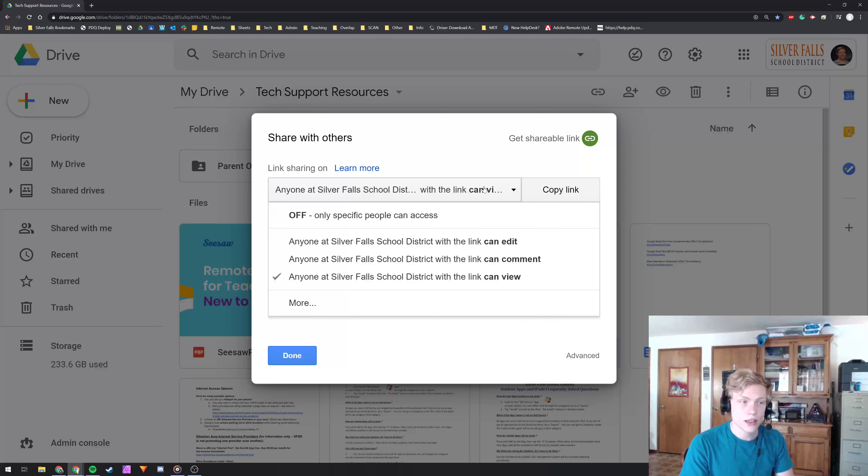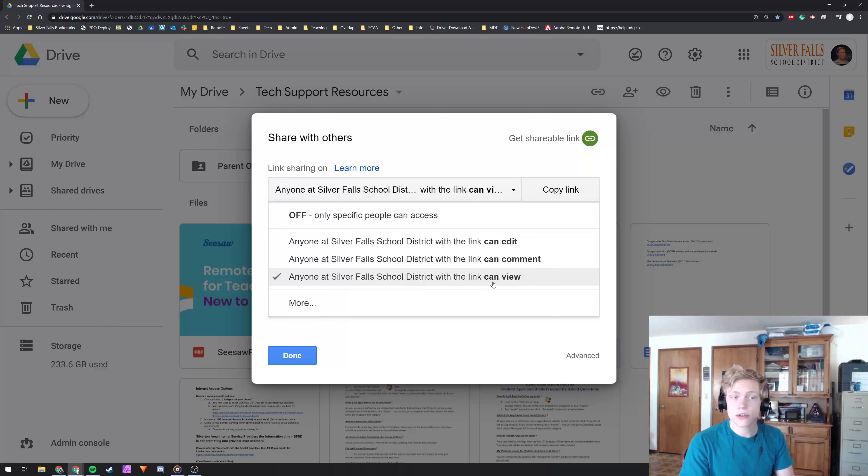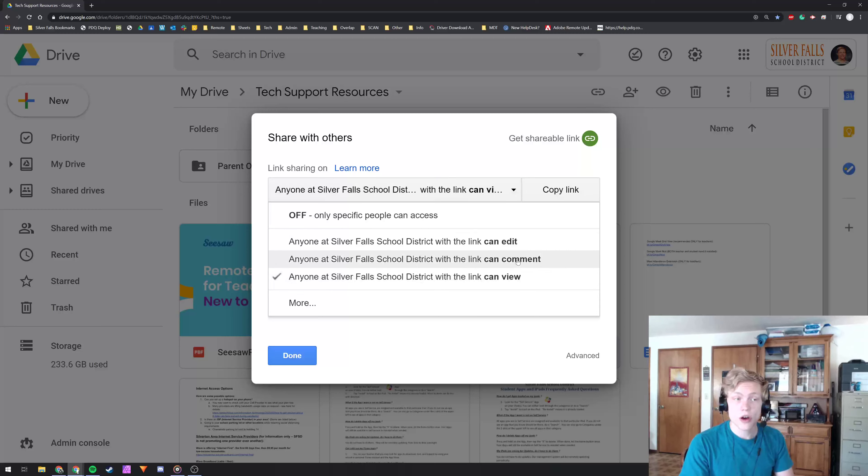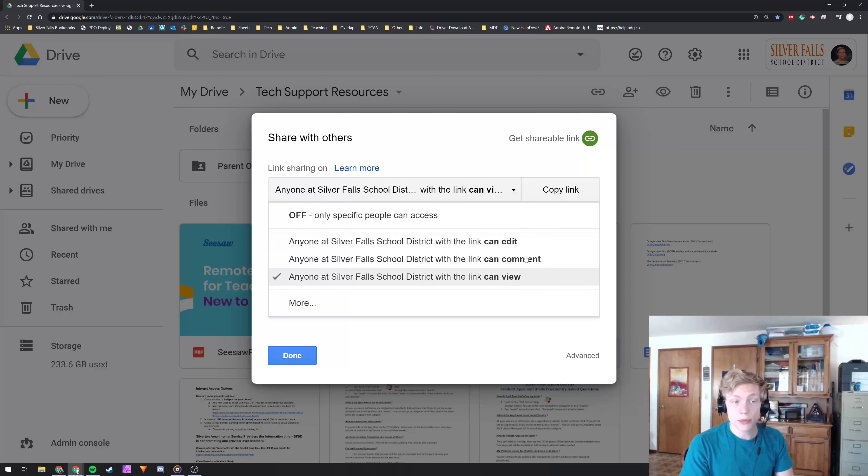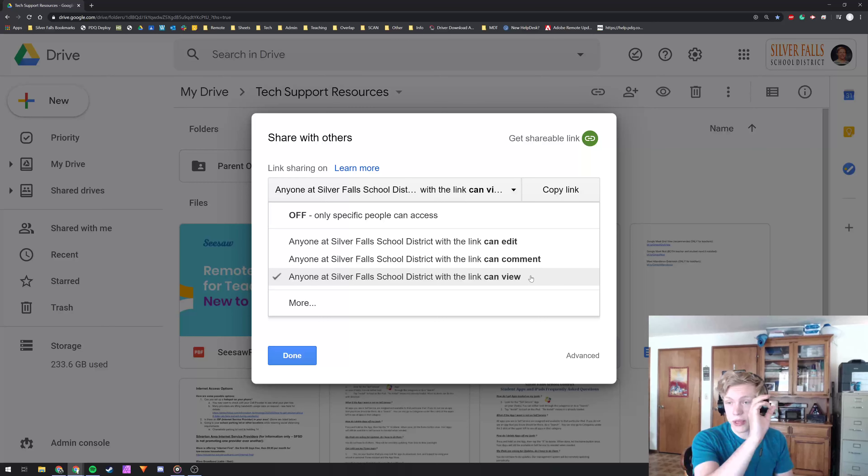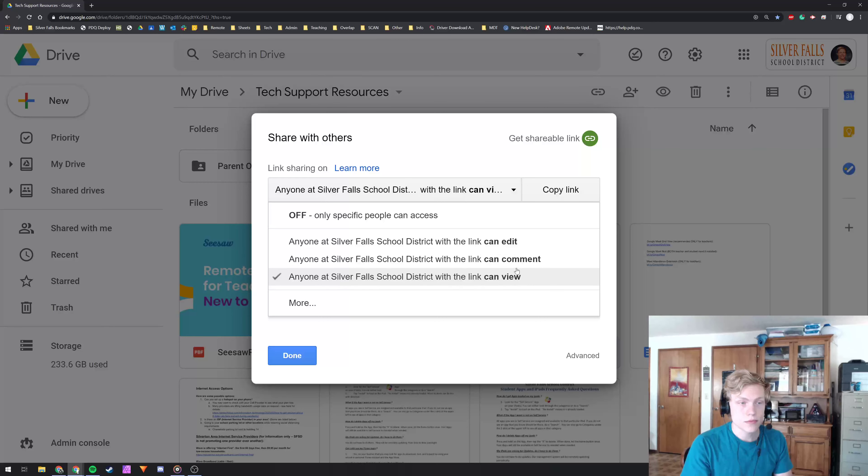Now if I click on this, anyone at Silver Falls School District can view, can comment or edit. Now these all give different permissions. View, they can only view it, they'll show up as a person that's viewing the document, but that's it.